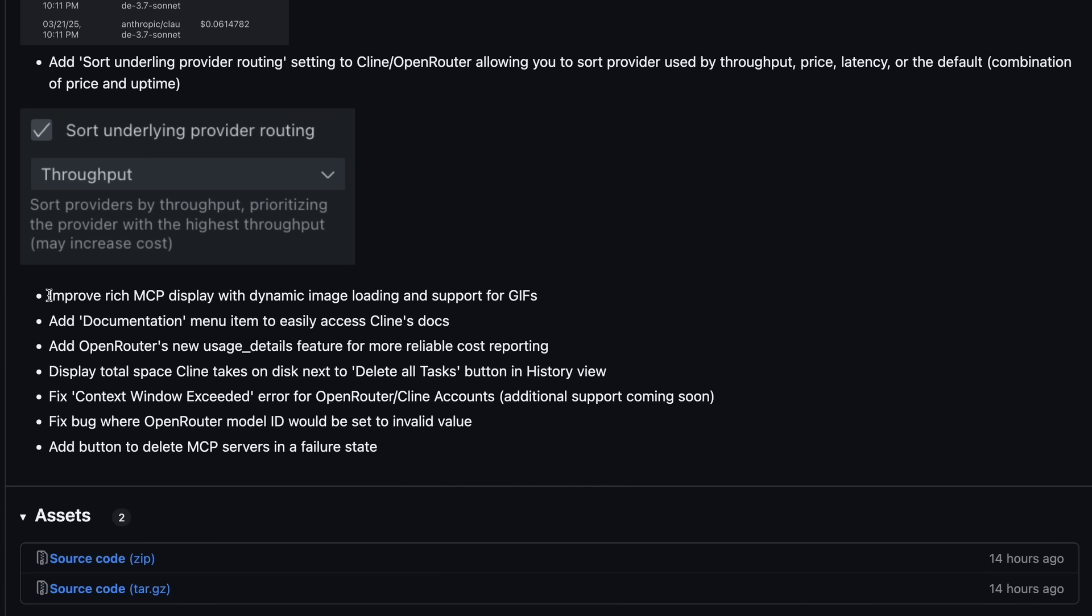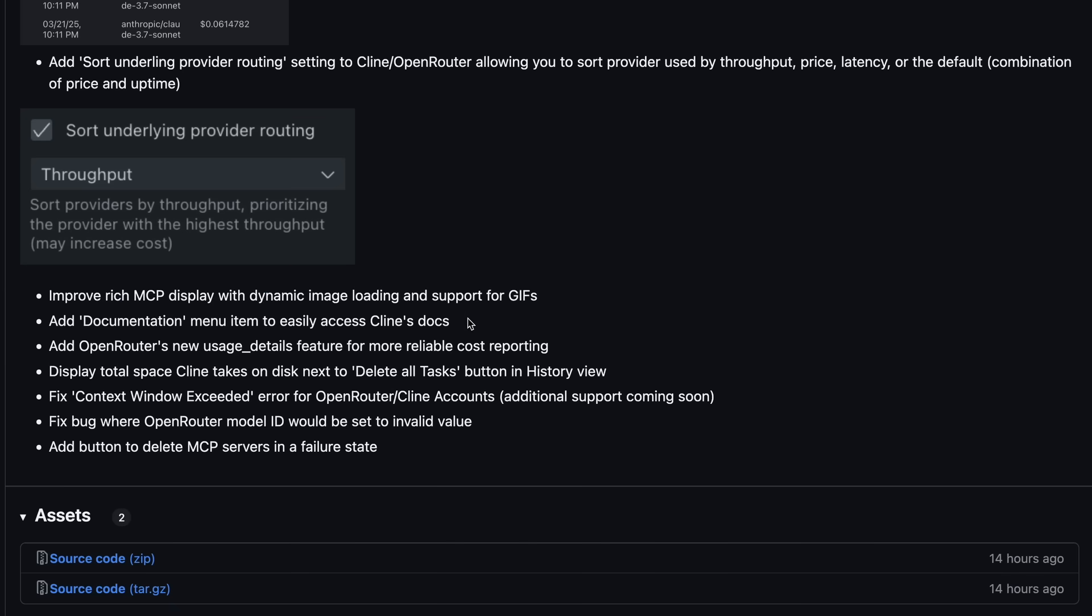They've also improved the rich MCP display with dynamic image loading and support for GIFs. So the multimodal capabilities are getting better, which is always nice to see. There's also a new Documentation menu item that makes it easier to access Cline's docs. This is great for new users, or when you need to quickly look something up.